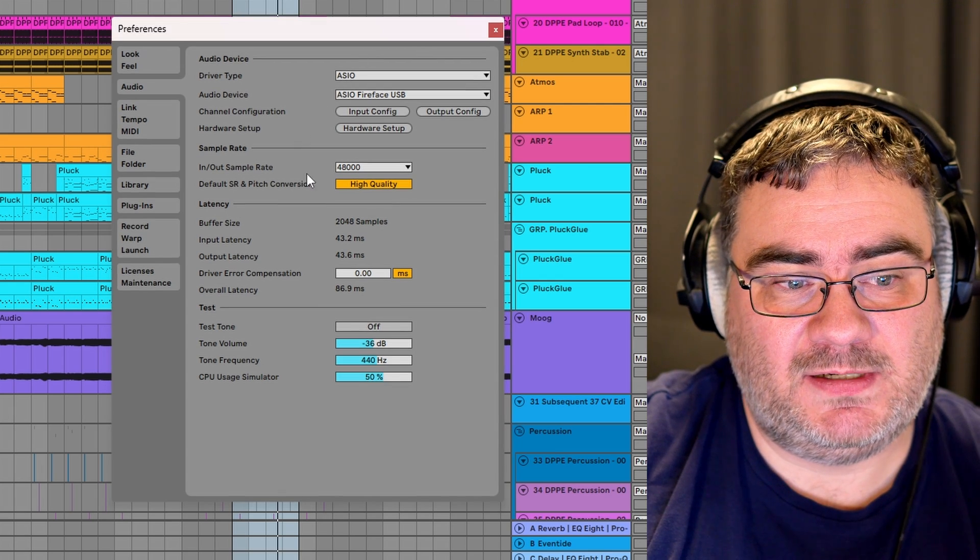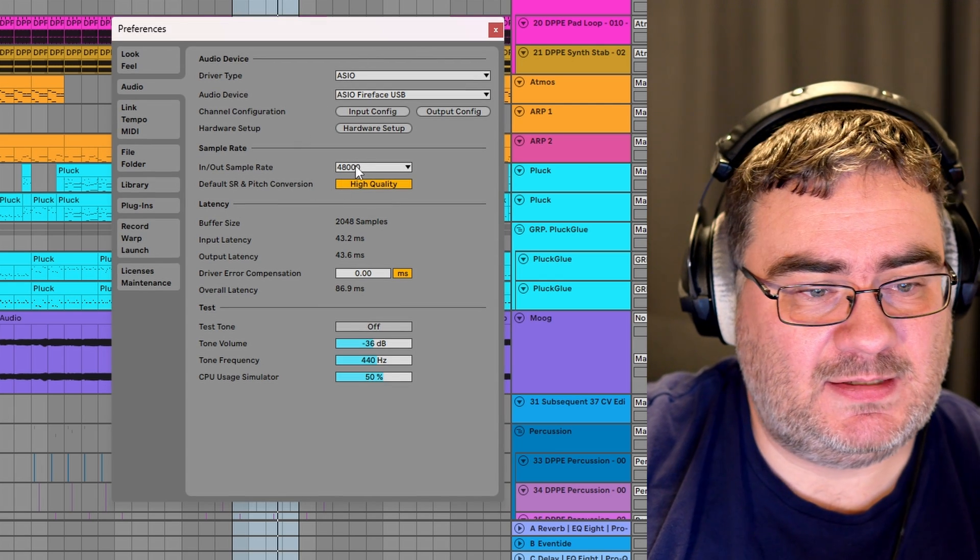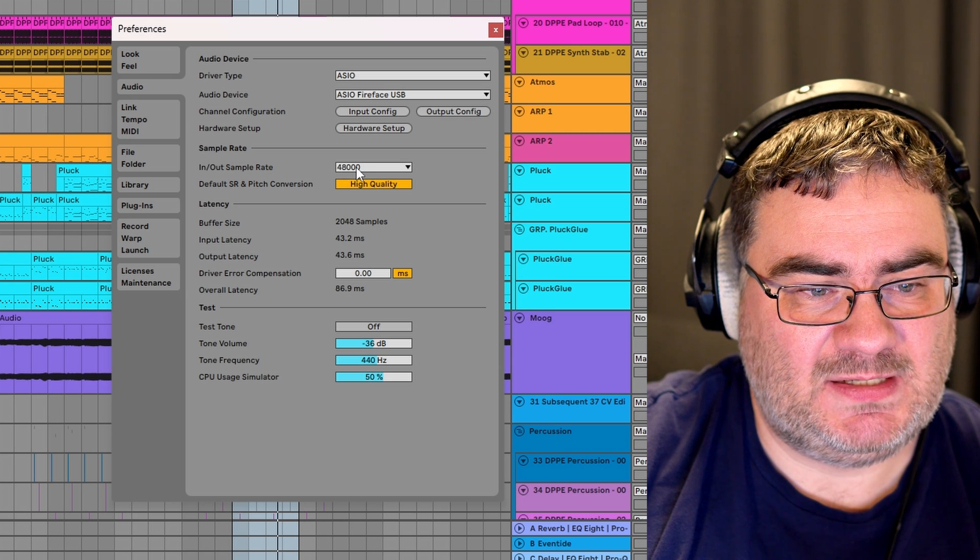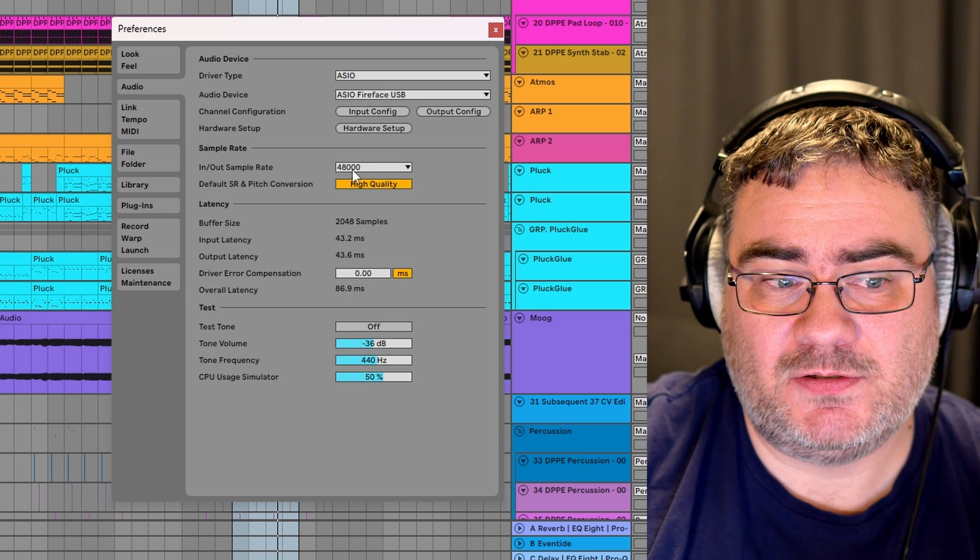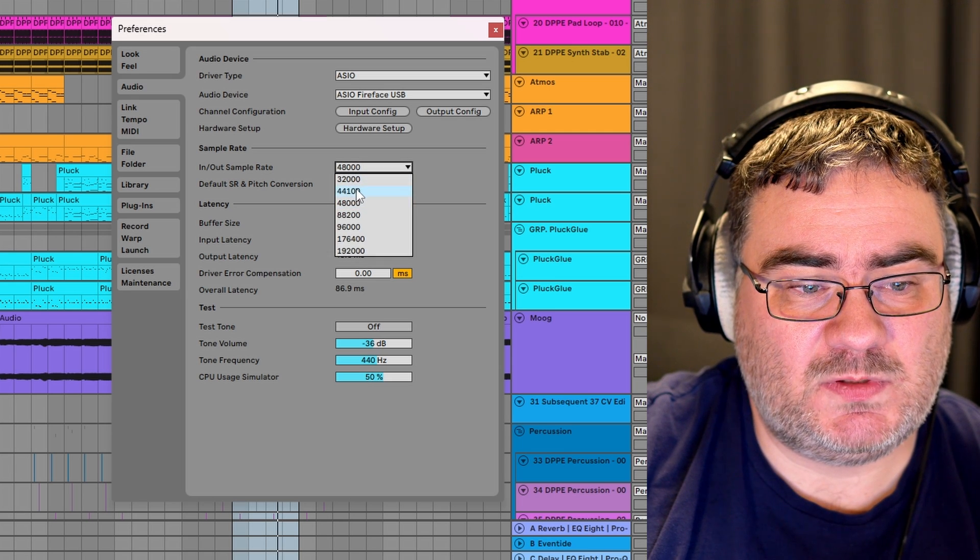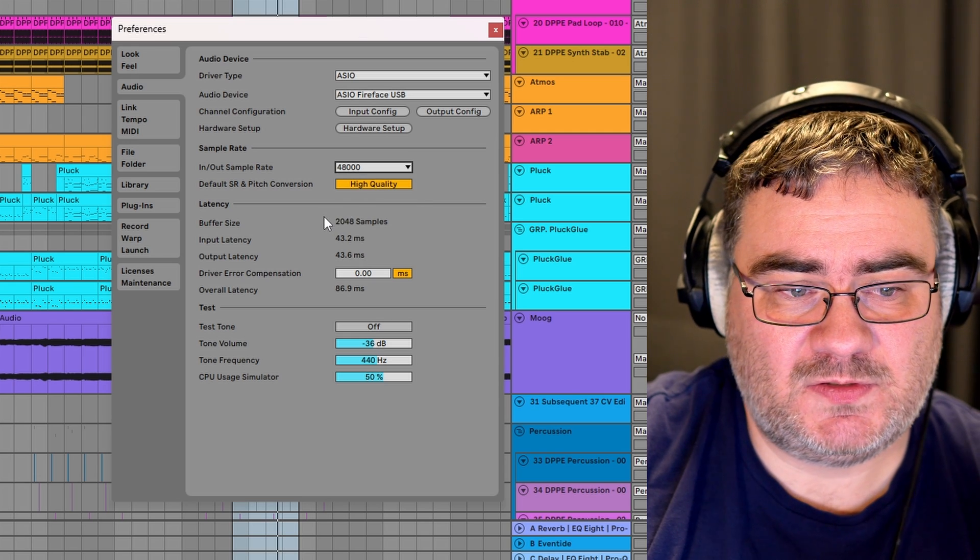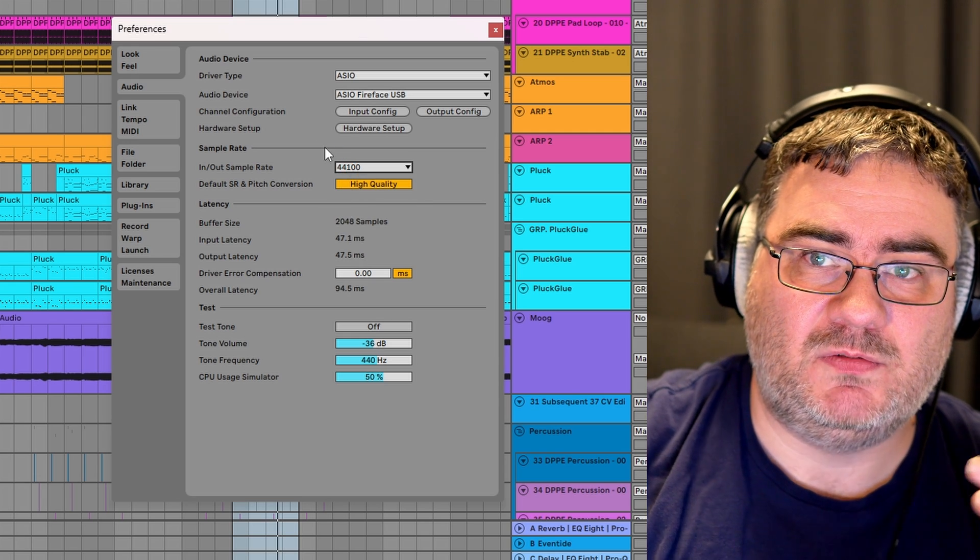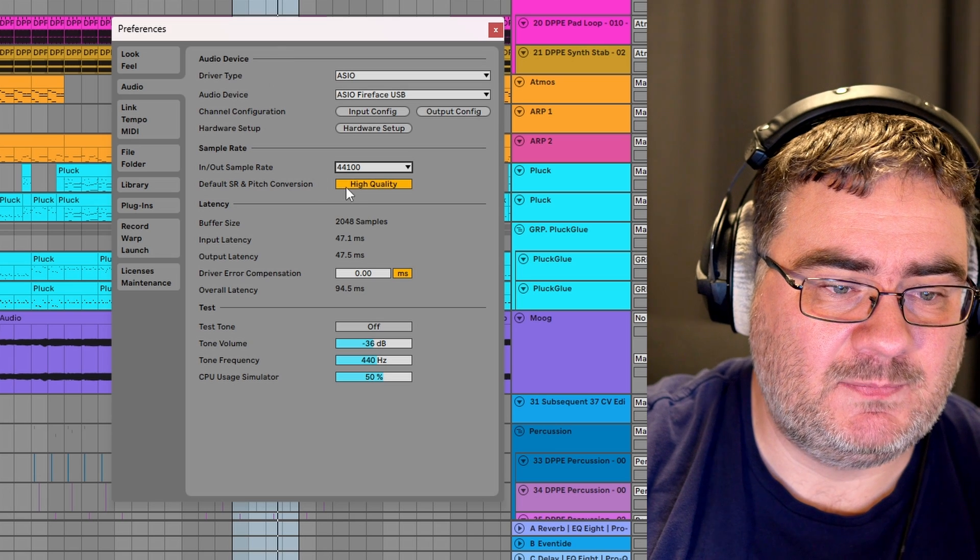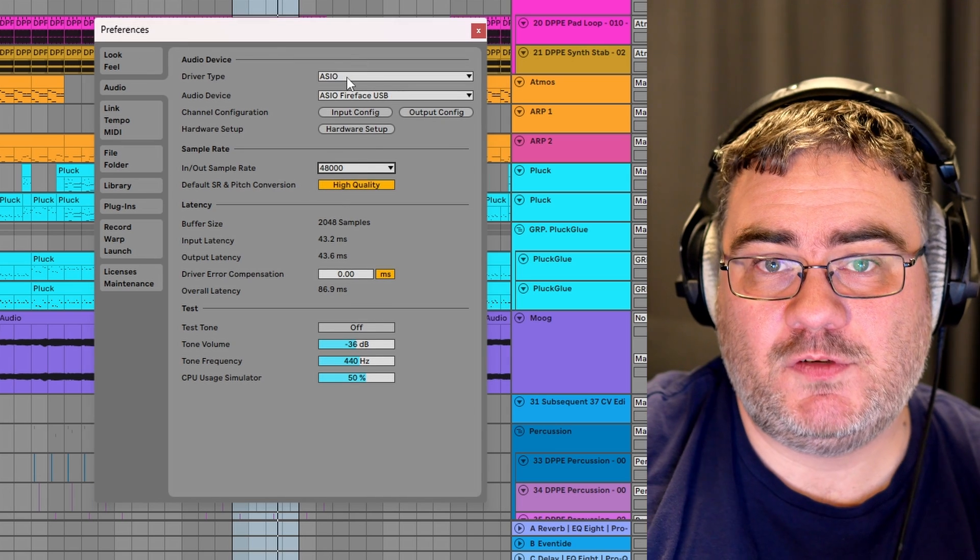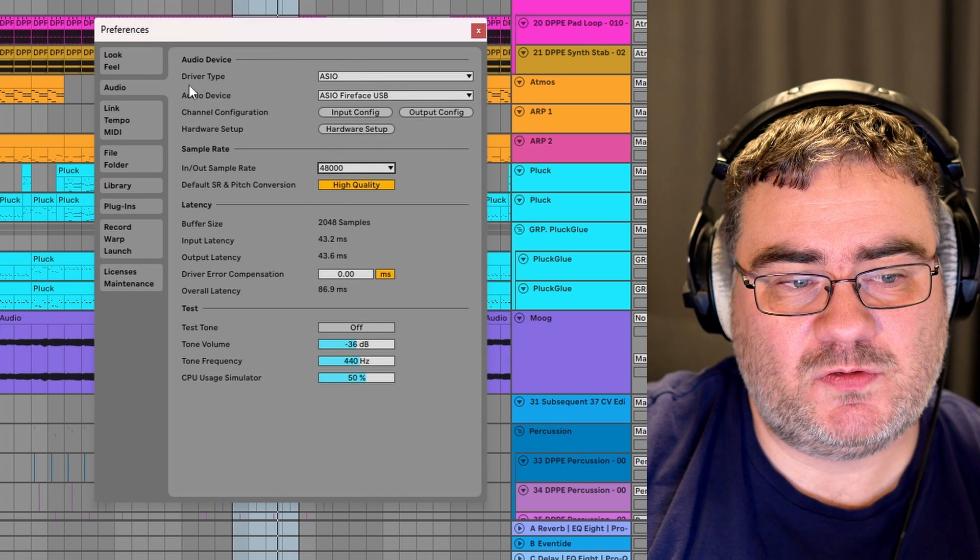Another thing you can do in the same window here is reduce the sample rate. As you can see here on my system, it is at 48 kilohertz, but you can click this one and select 44.1 kilohertz. That will also reduce the load a little bit.